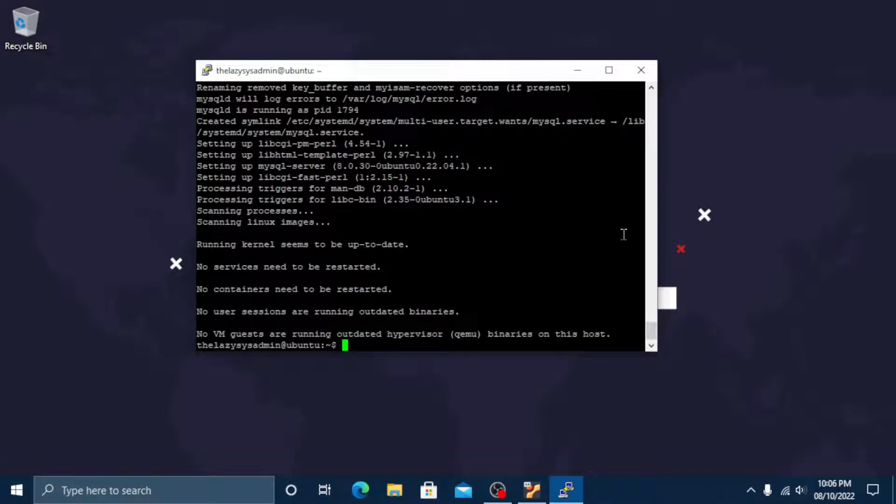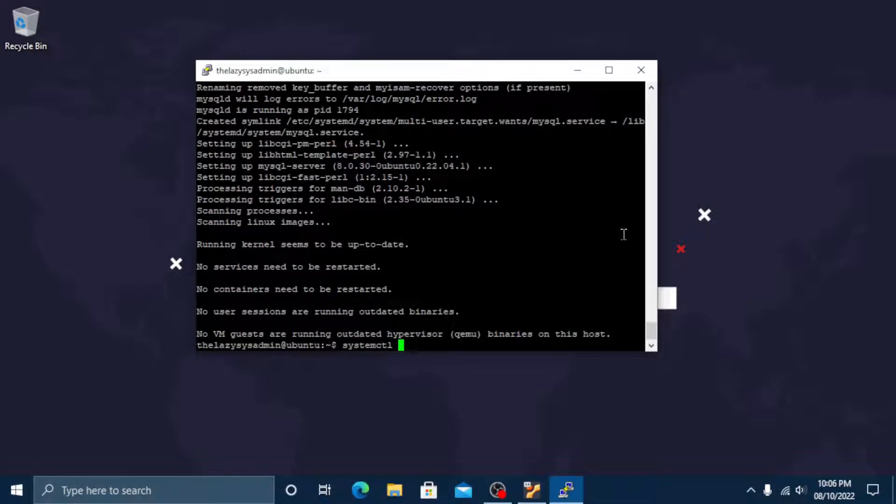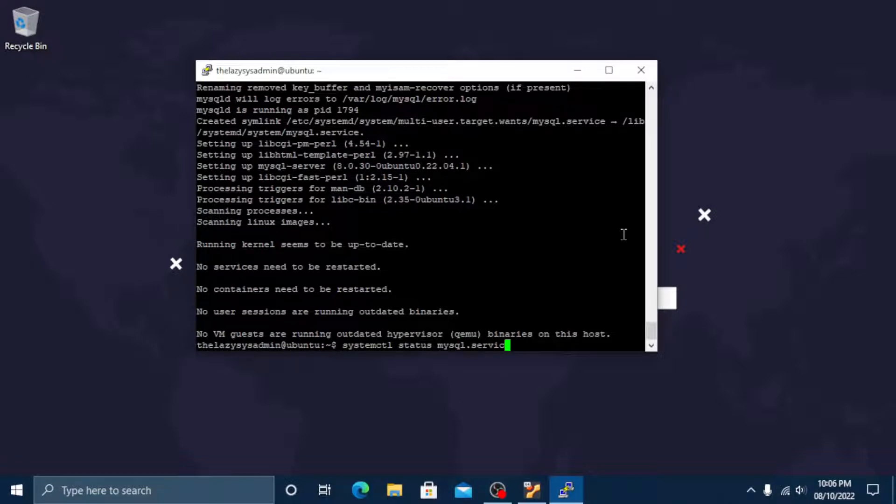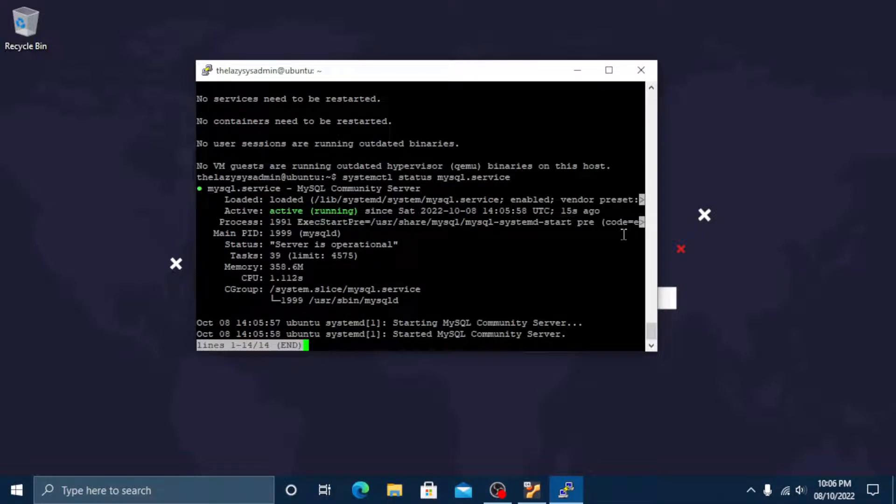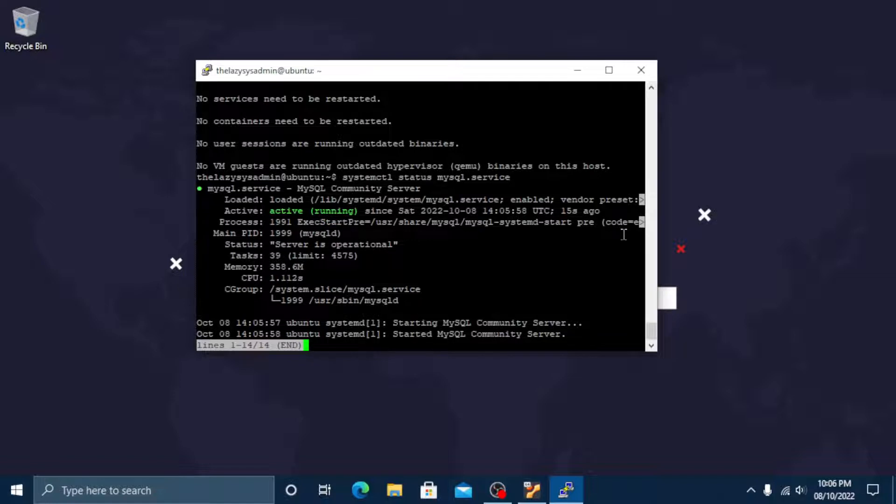After that MySQL service should be running. Now we can check by running the systemctl status command. Type systemctl status mysql.service and then press enter. You should see a green text saying active running. At this point we already installed and started MySQL server.